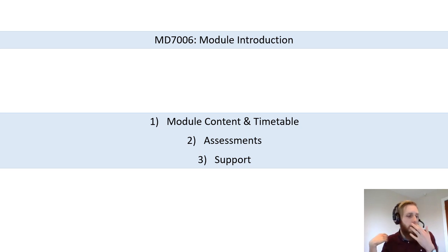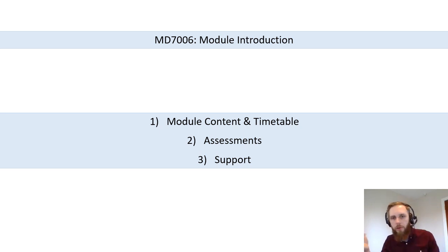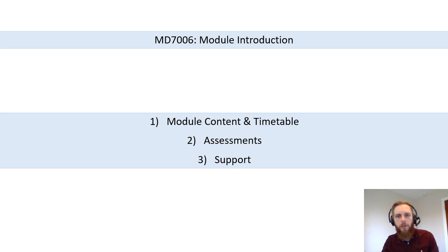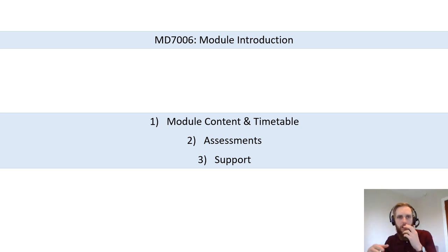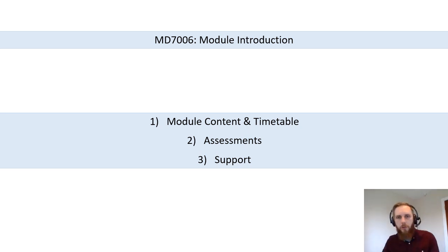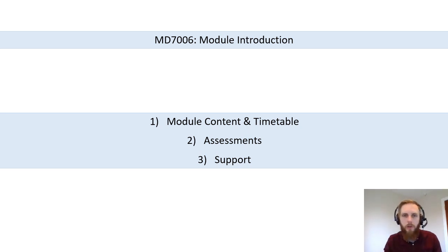There's also going to be general information about the module — just a bit of a module introduction to make sure you know where everything is, what's expected of you for the module, what the purpose of the module is, and all these general kinds of things. So that's what I'm going to talk about in this session.